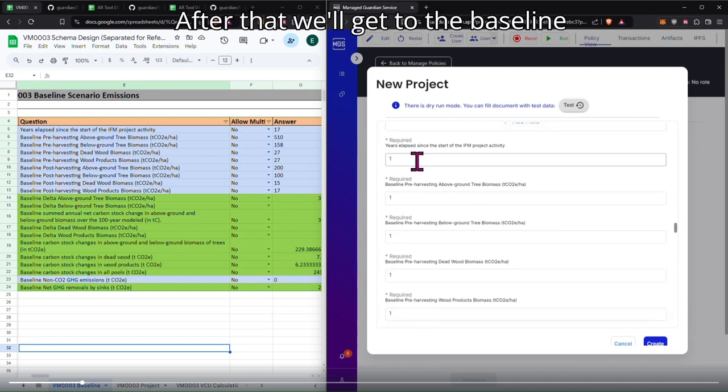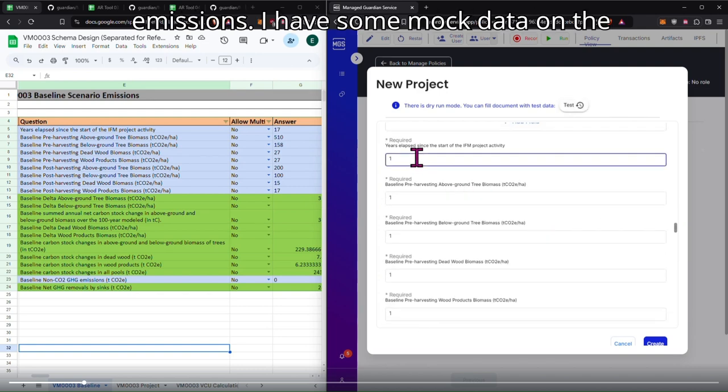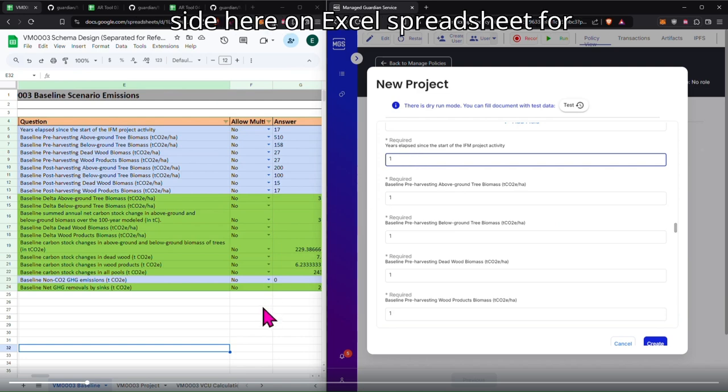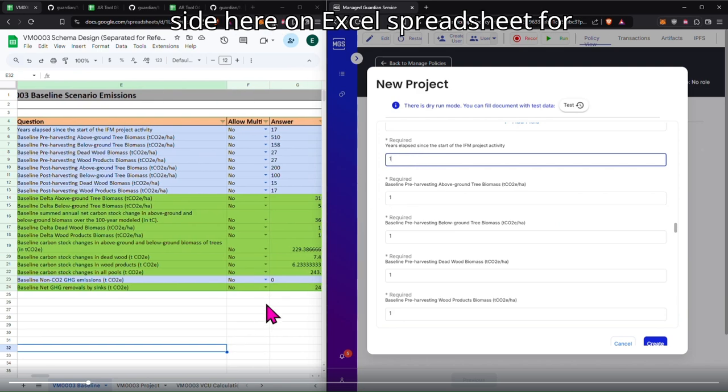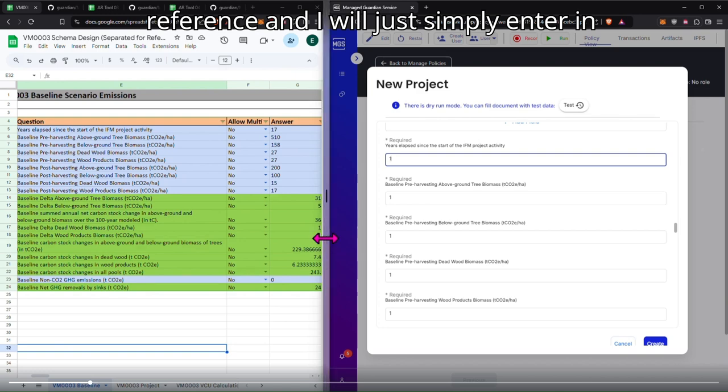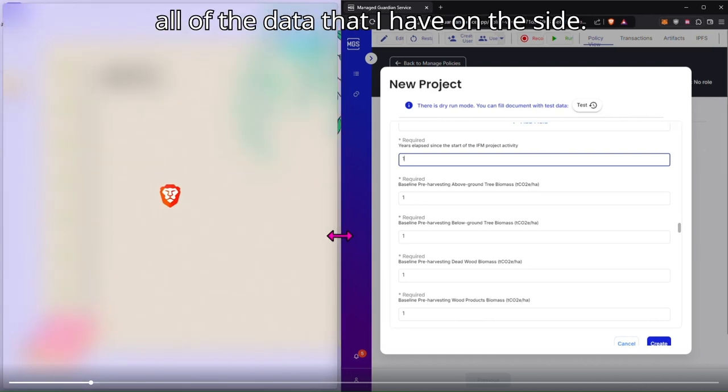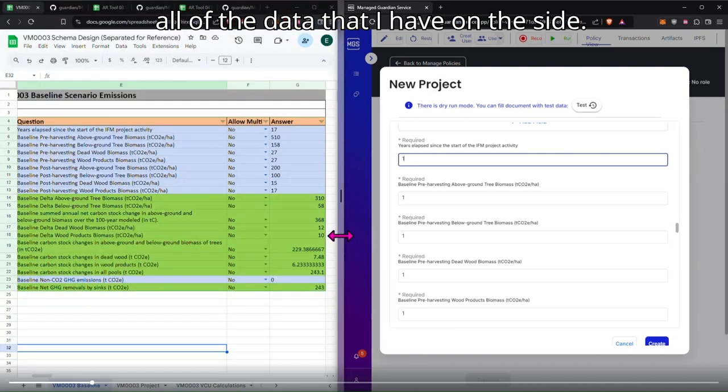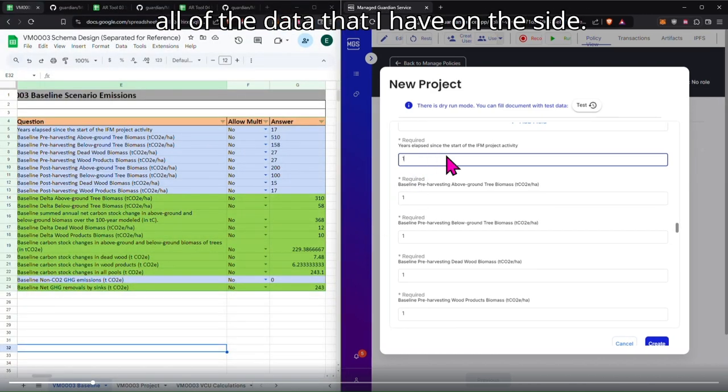After that we will get to the baseline emissions. I have some mock data on the side here on Excel spreadsheet for reference, and I will just simply enter in all of the data that I have on the side.